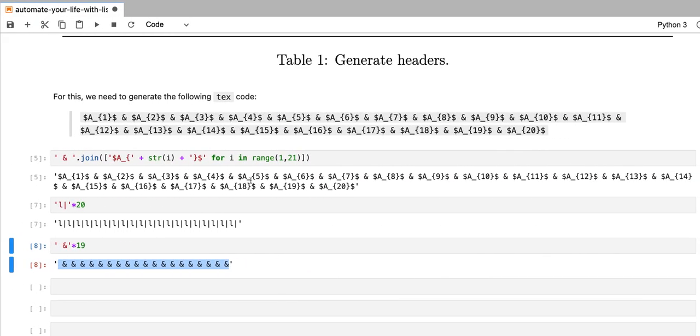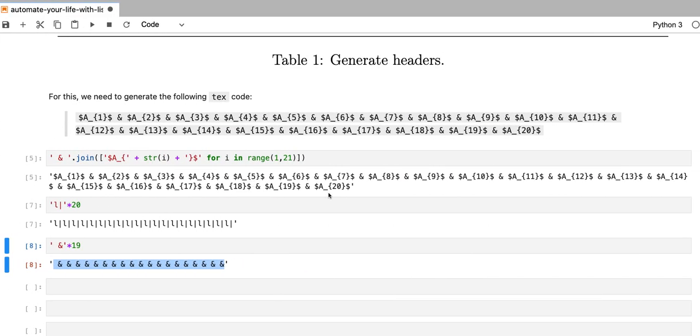So in the next videos, we're going to explore more applications of list comprehensions. See you then.